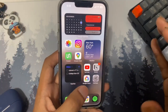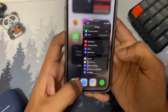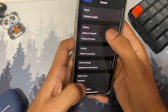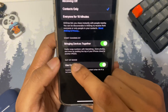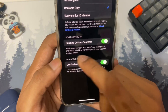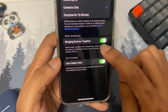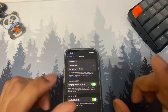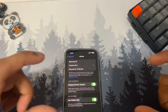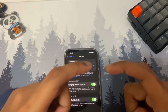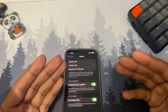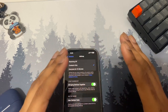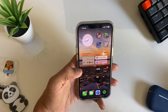The next setting is NameDrop. If you bring two iPhones together you get a cool animation to share contact info — it looks really dope. Open Settings, go to General, then look for AirDrop, and you'll find the NameDrop toggle. Make sure it's on. One downside is that it can accidentally activate sometimes, but if you're intentional about it, it's a great feature.